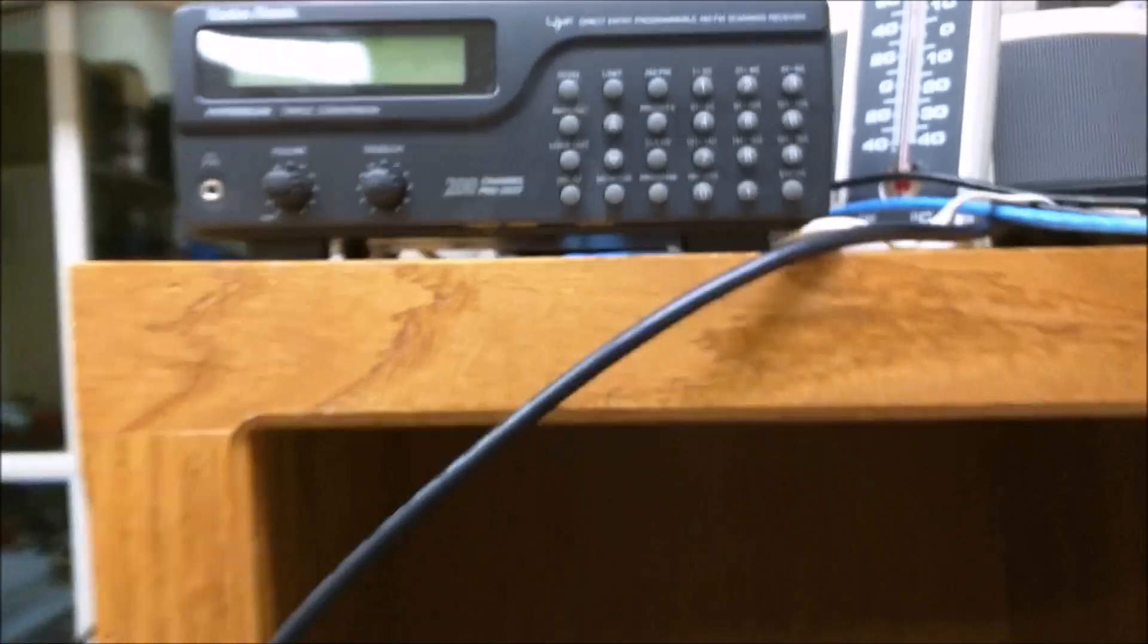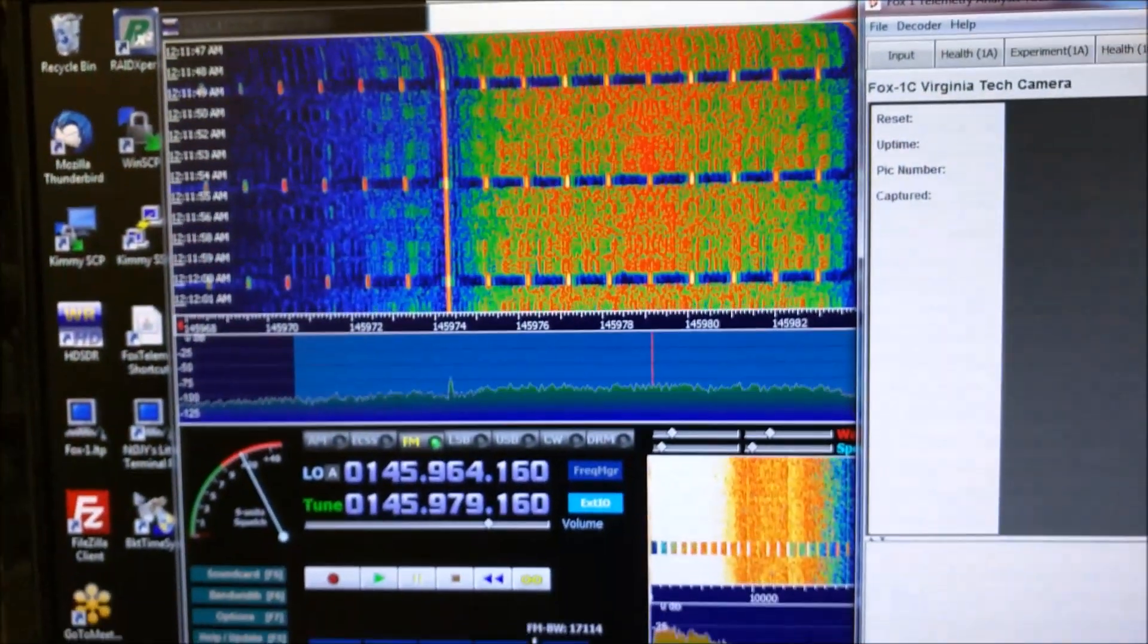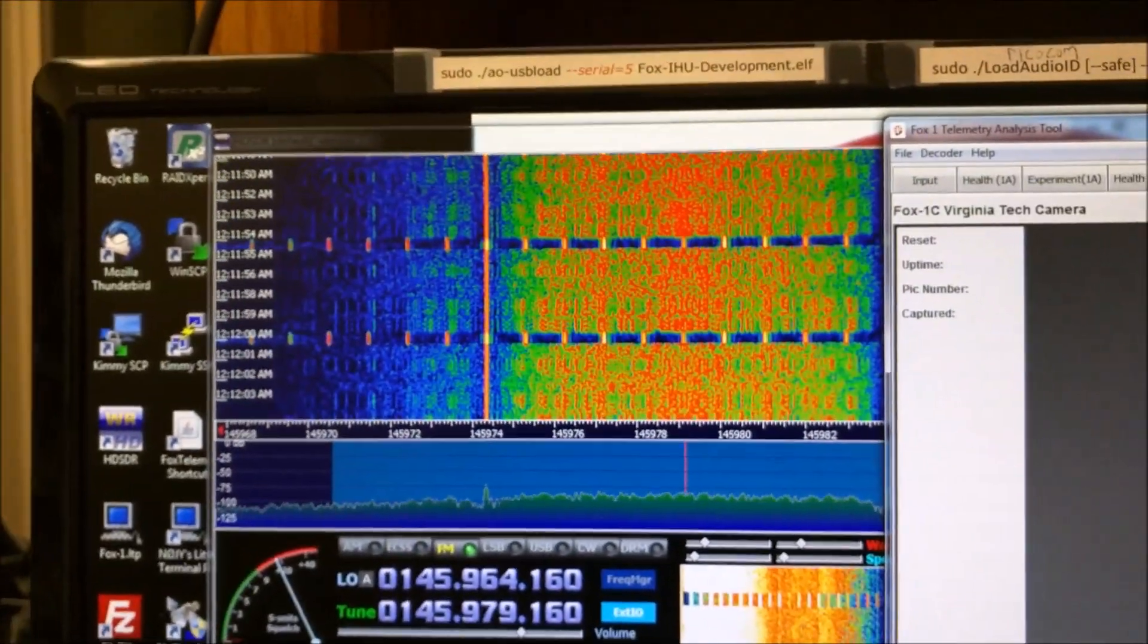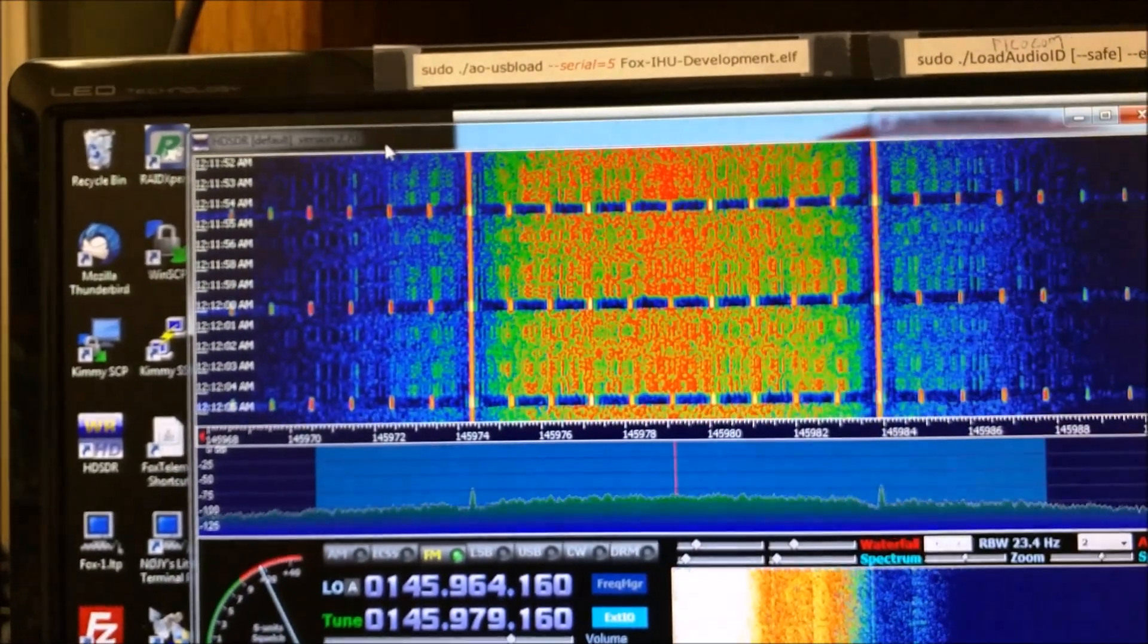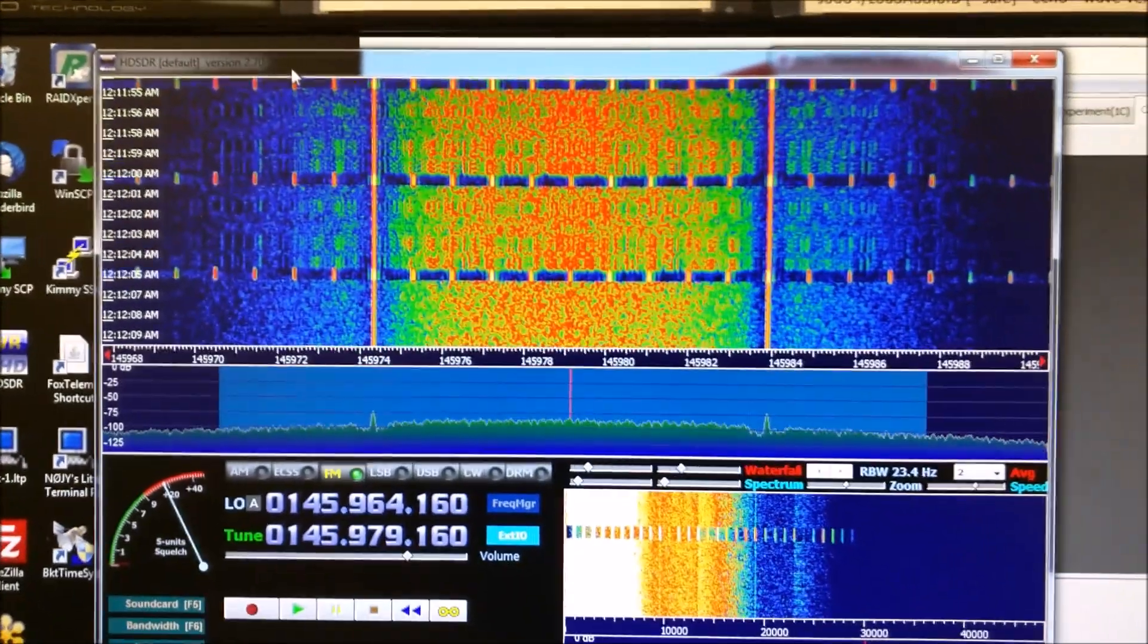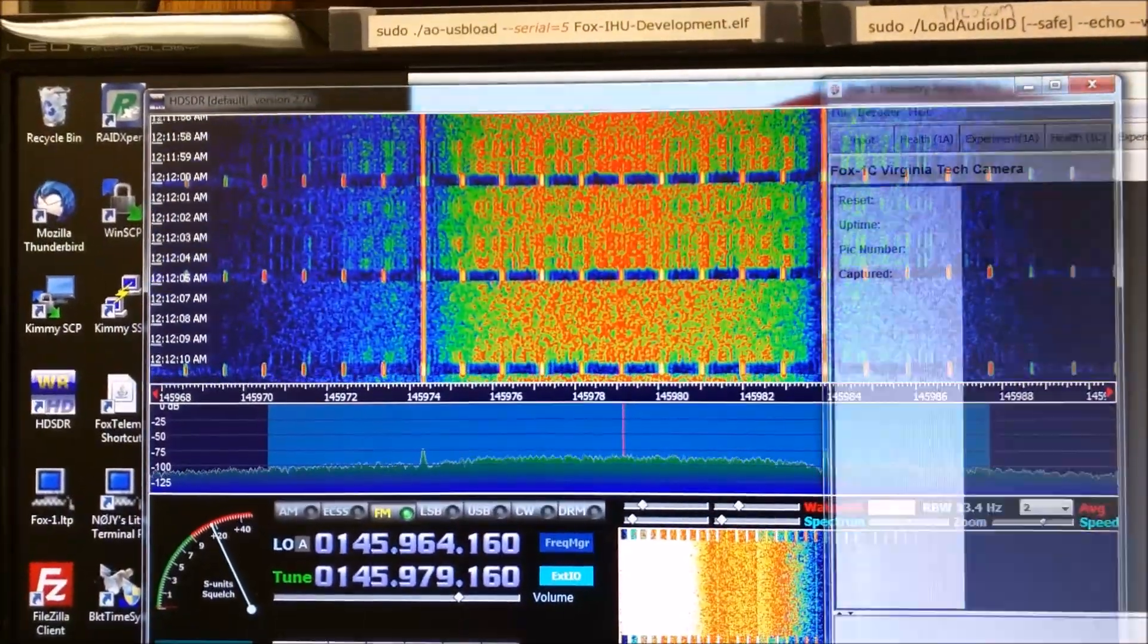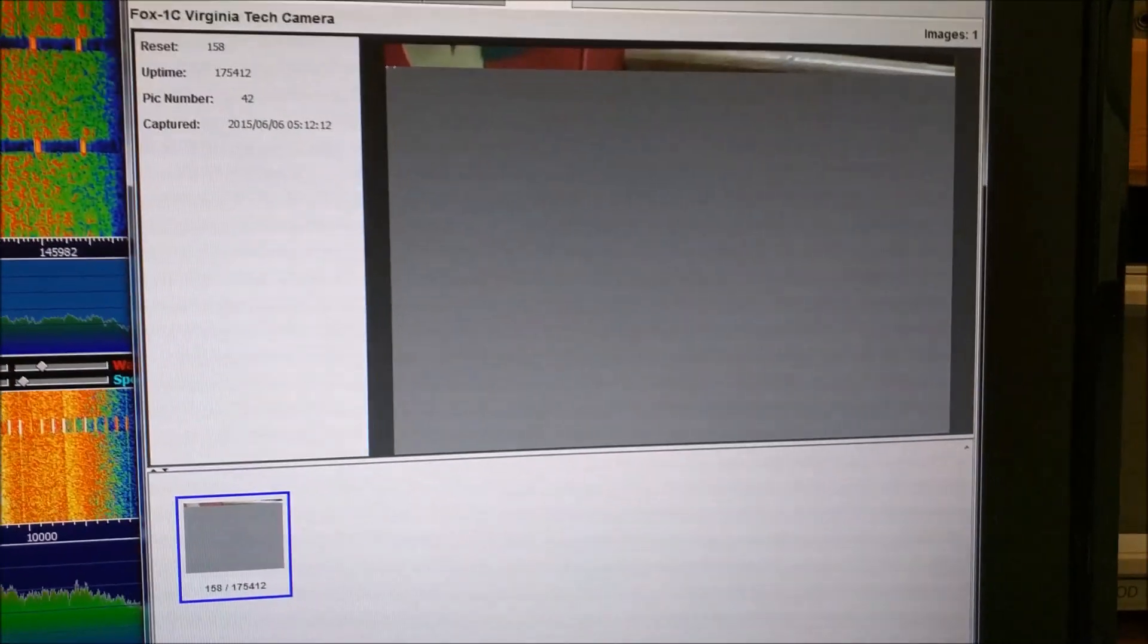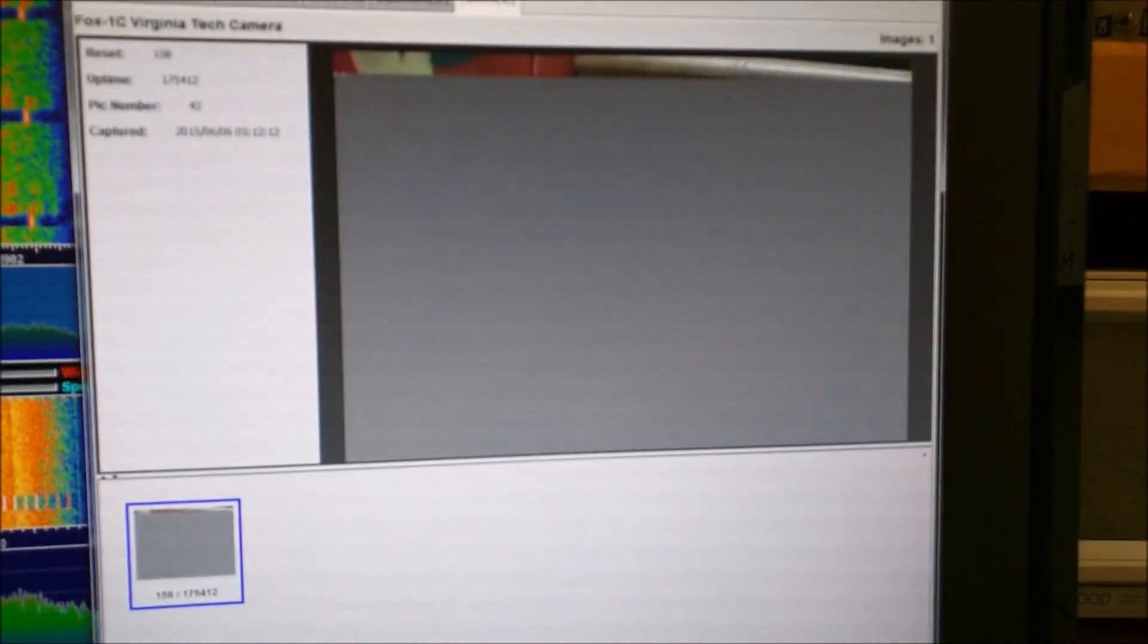9600 bits per second. You can see that waveform on the HDSDR. And, in a moment, we ought to see a picture. There we go. It's starting to receive the picture.